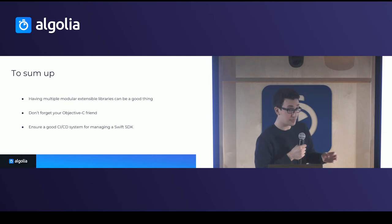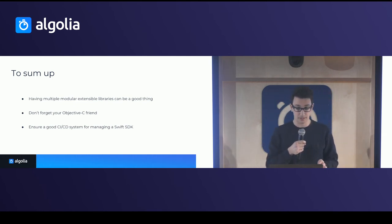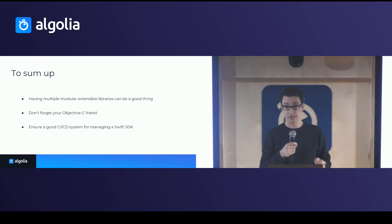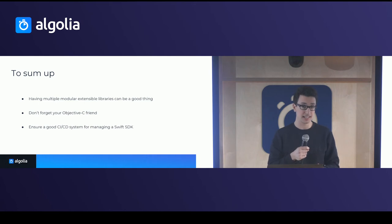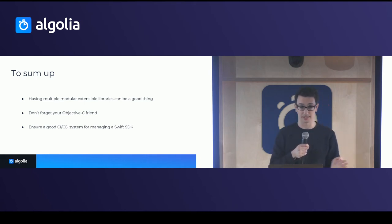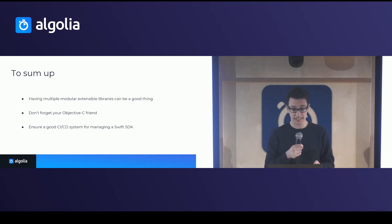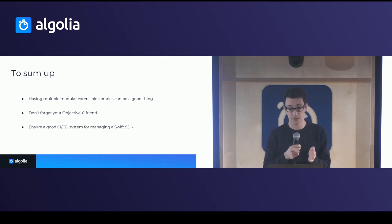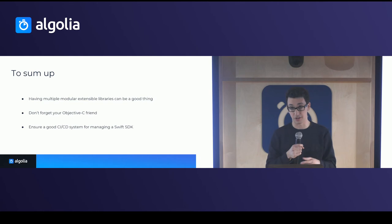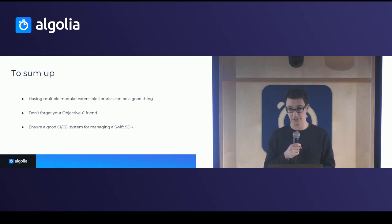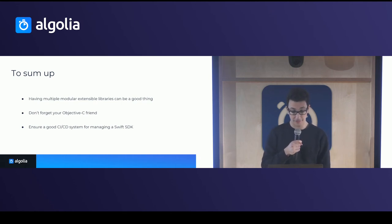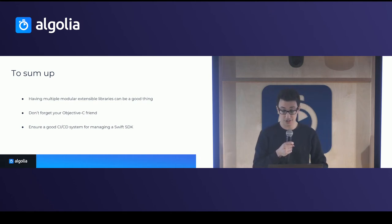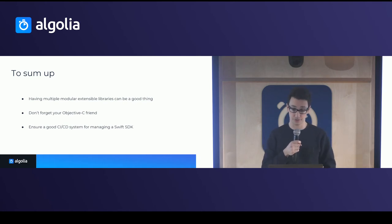So to sum up all the points of my talk, really having multiple modular extensible libraries can be a good thing. Yes, it's more burden to actually maintain, but it can give you support for more platforms, separation of concern and more. Don't really forget your Objective-C friend because there are still customers there that still use it. And finally, really ensuring a good CI-CD system for managing a Swift SDK is of pure importance.